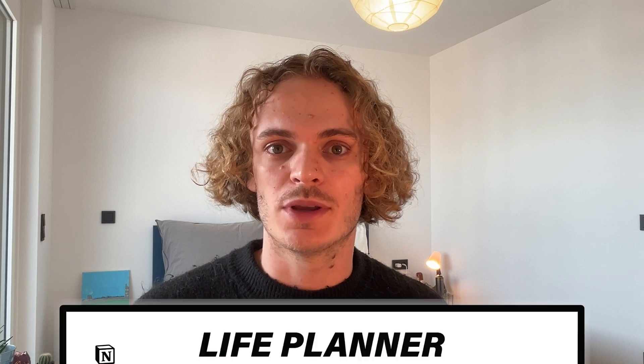In today's video, we are going to talk productivity and organization through this all-in-one Notion template which I created, the Life Planner. Let's go!